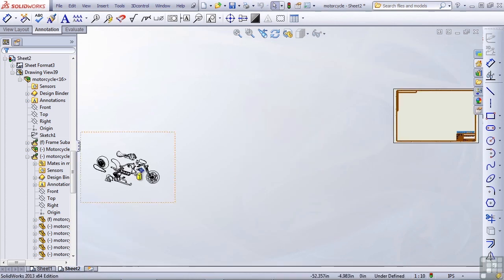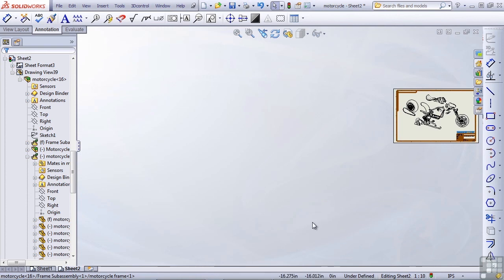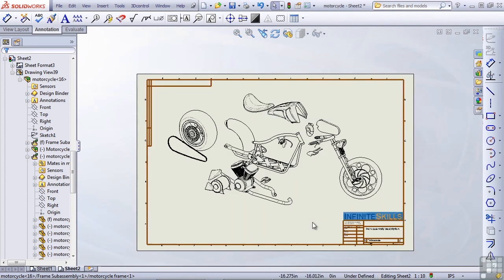And now I can drag the exploded view back onto the drawing, press F or zoom to fit, set any other settings that I think are appropriate, and accept.